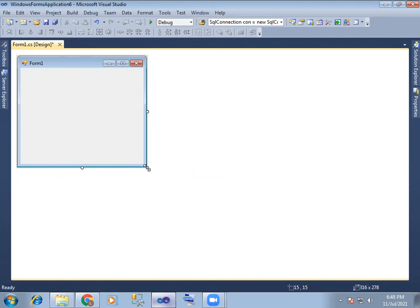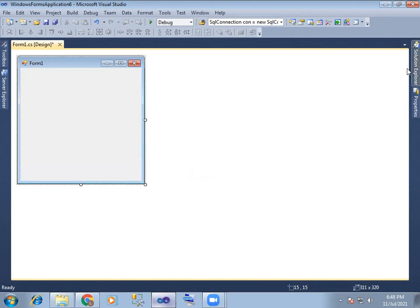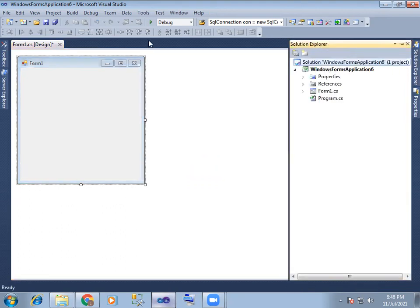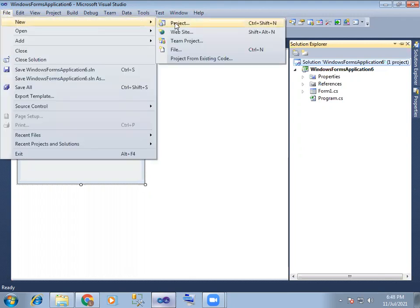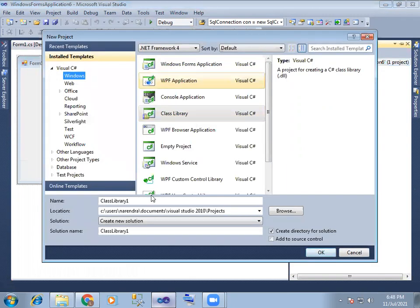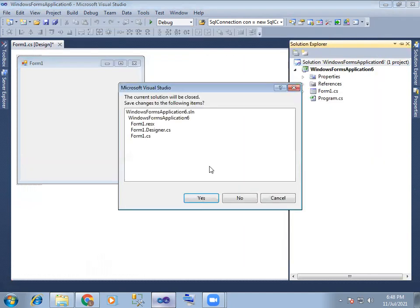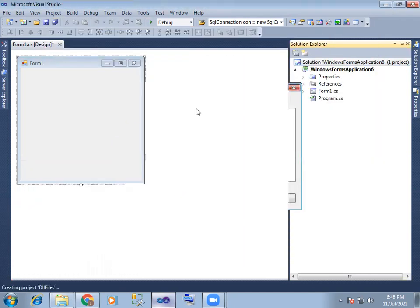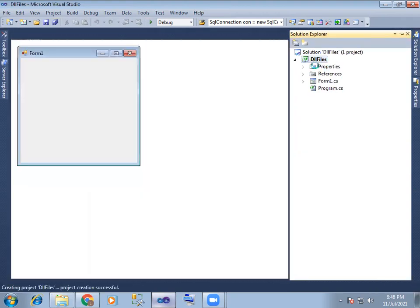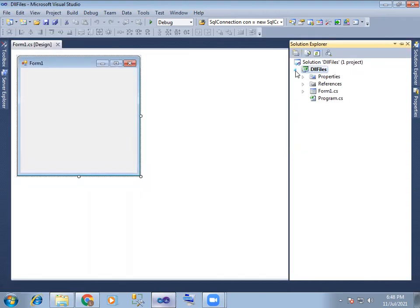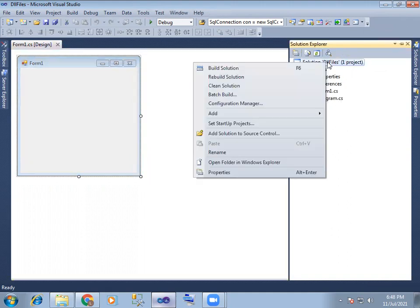First, you can open the form. I will open this file. So, the new form, the project. I will call it DLL files. I will call it DLL file. So, the project.